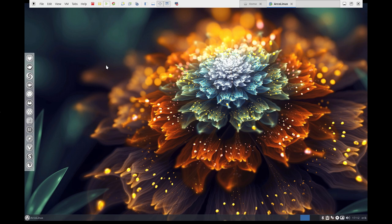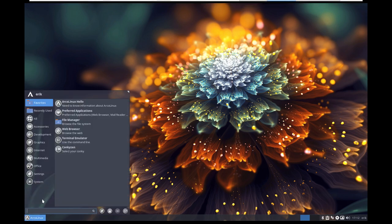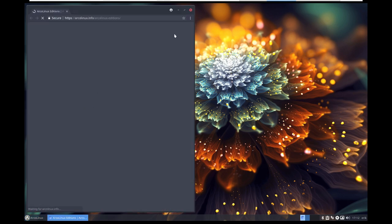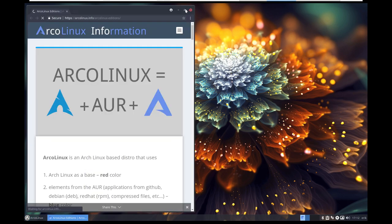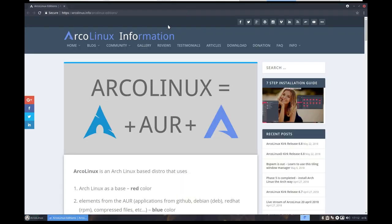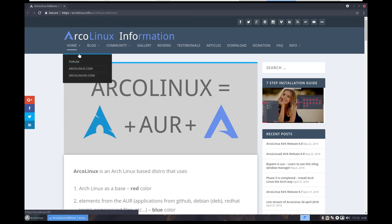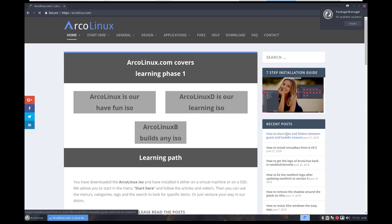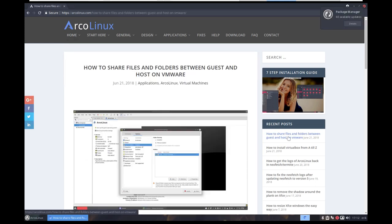We need to go inside this virtual machine. ArcoLinux brings you to the website. There are three, or actually four websites counting the forum. On arcolinux.com we check out what we need to do: how to share files and folders between guest and host on VMware.